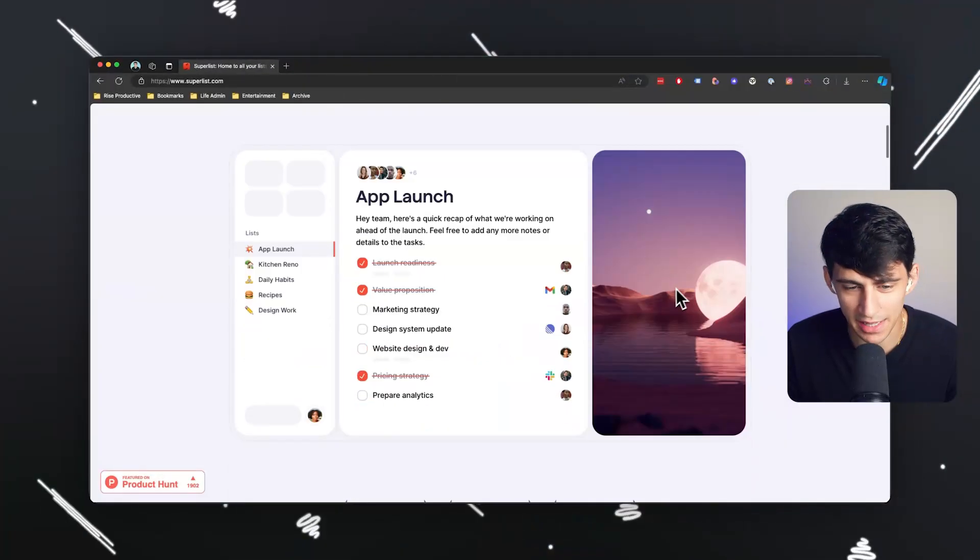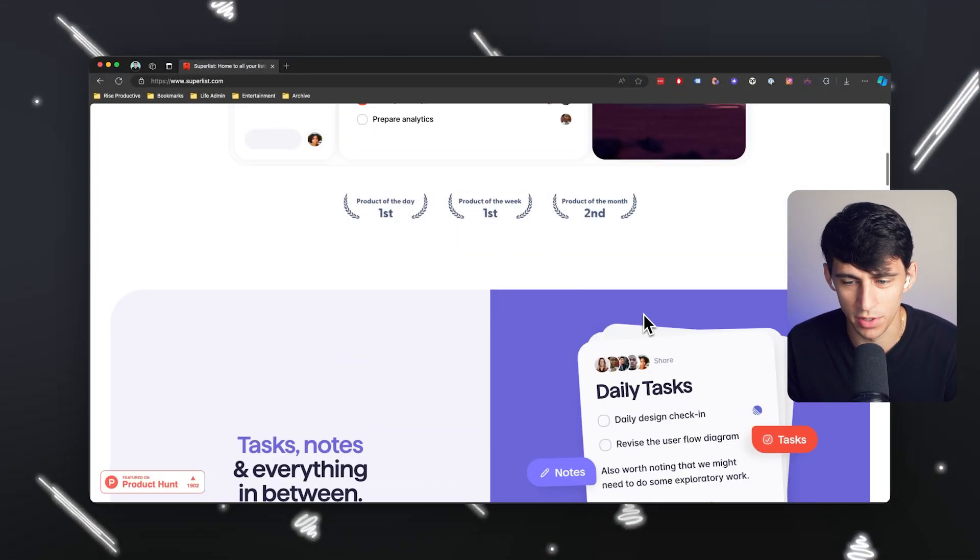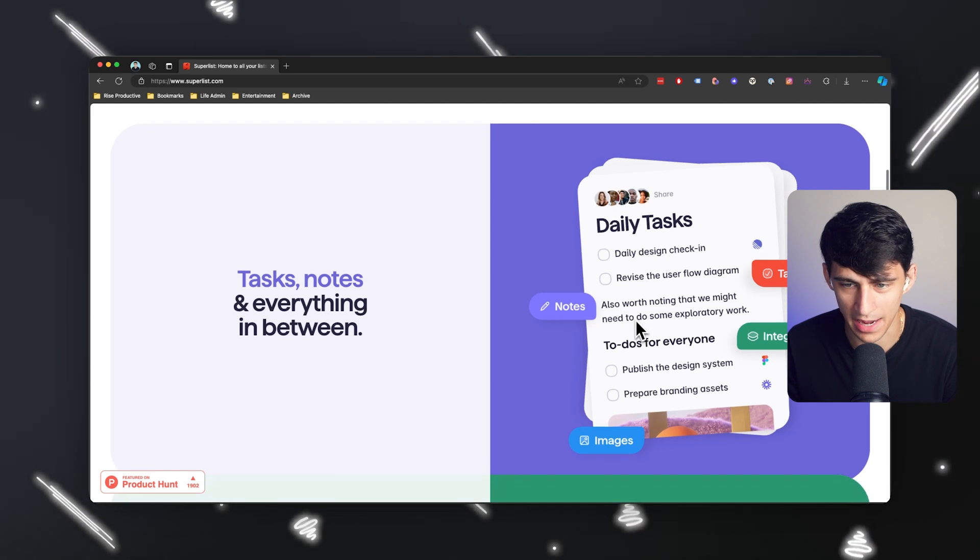Superlist. Sounds like something they would say if they were calling out the product name. Superlist is a product that is essentially the next iteration of Wunderlist for those of you that are familiar with that app.